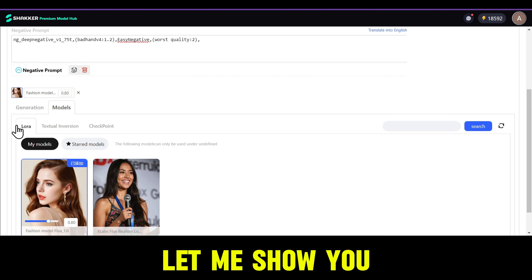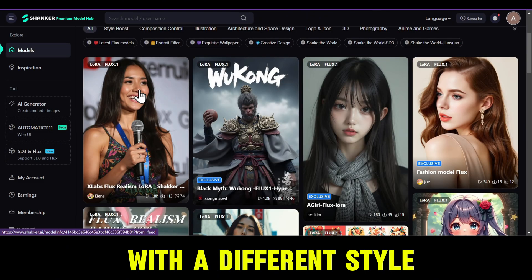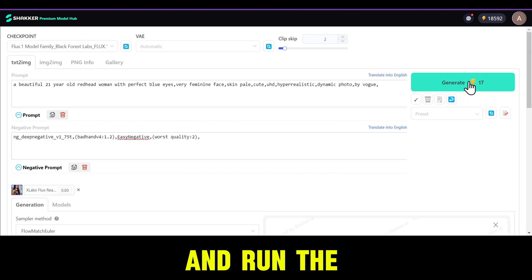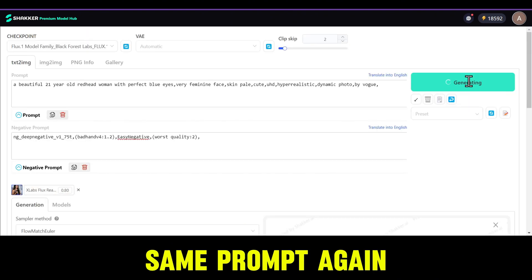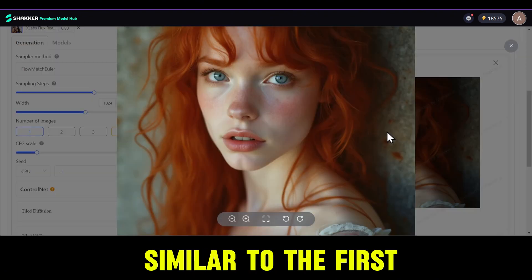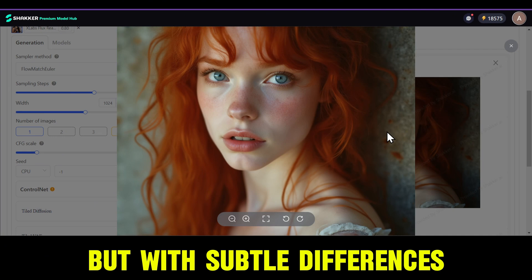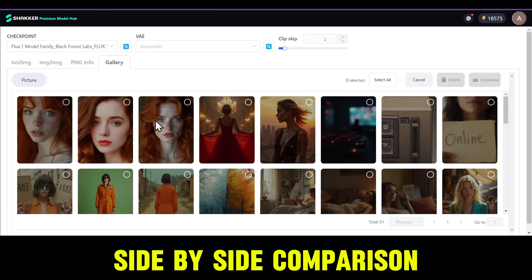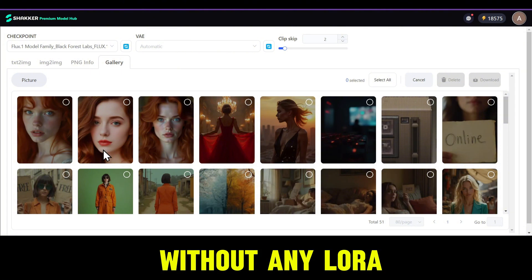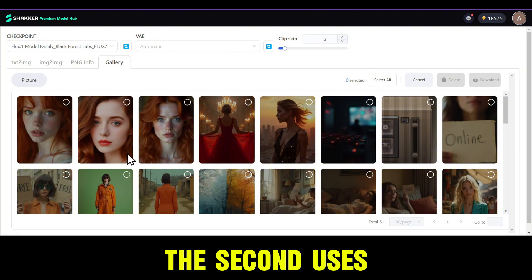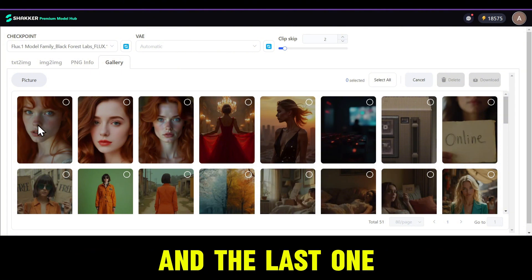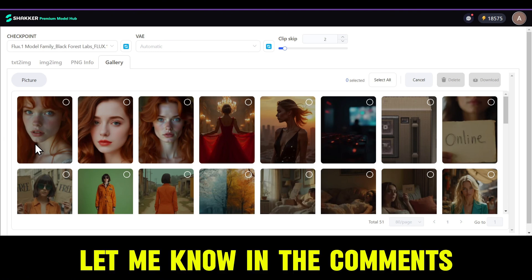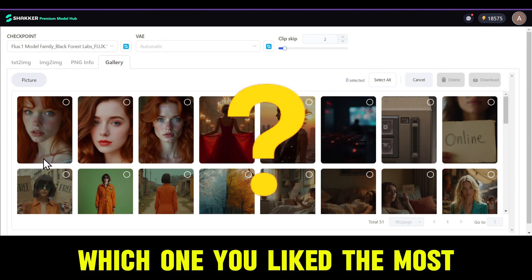Similarly, let me show you one more LoRA with a different style. I'll mark this one as a favorite, select it, and run the same prompt again to see what we get — this one looks similar to the first but with subtle differences. Here's a side-by-side comparison: the first image is without any LoRA, the second uses the fashion photography LoRA, and the last one uses the photorealistic LoRA. Let me know in the comments which one you liked the most.